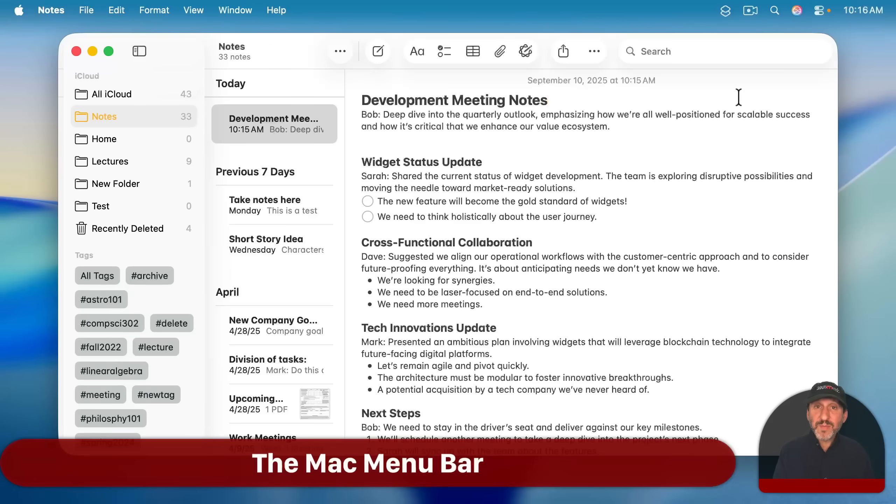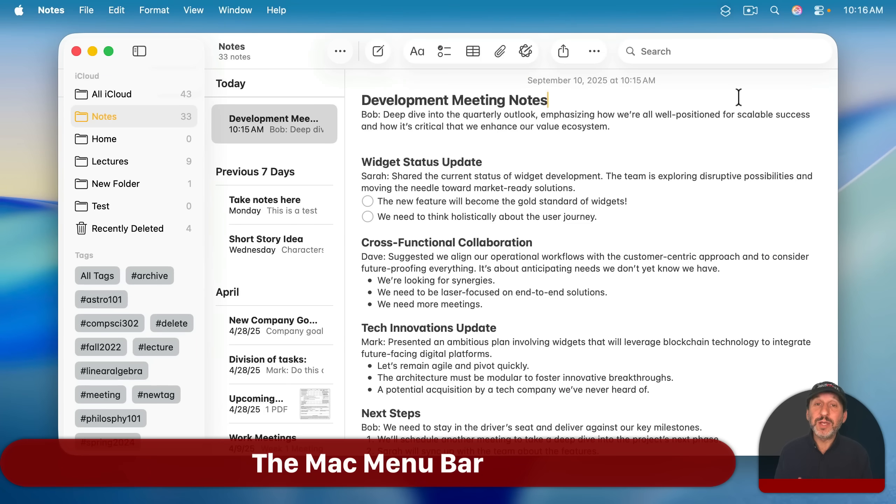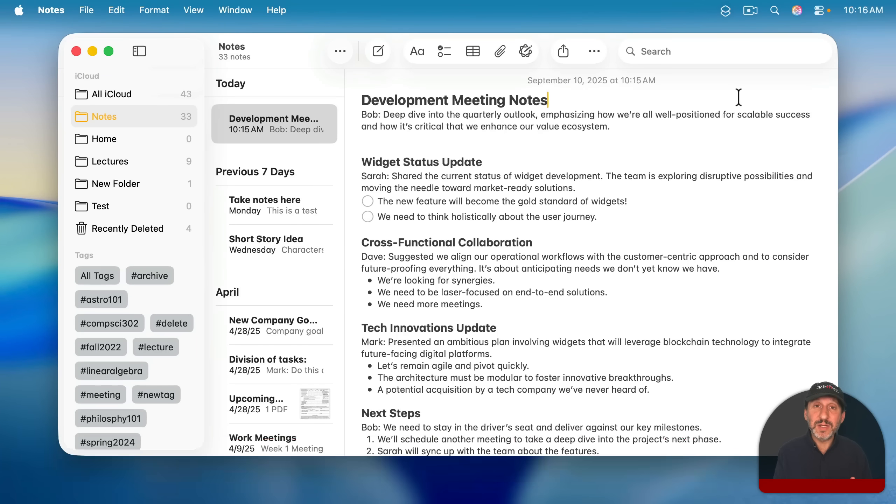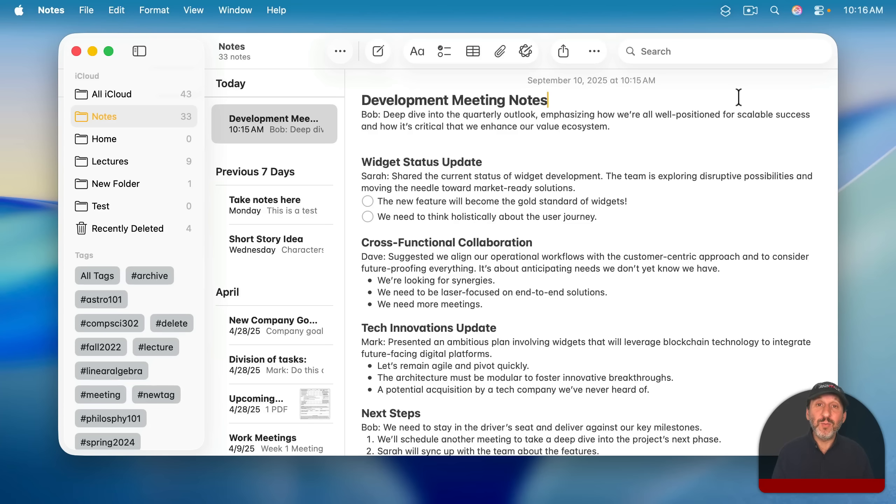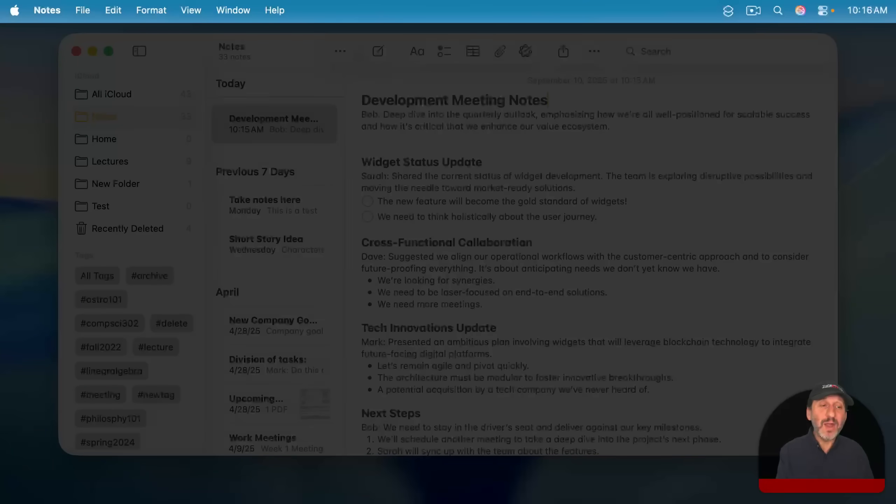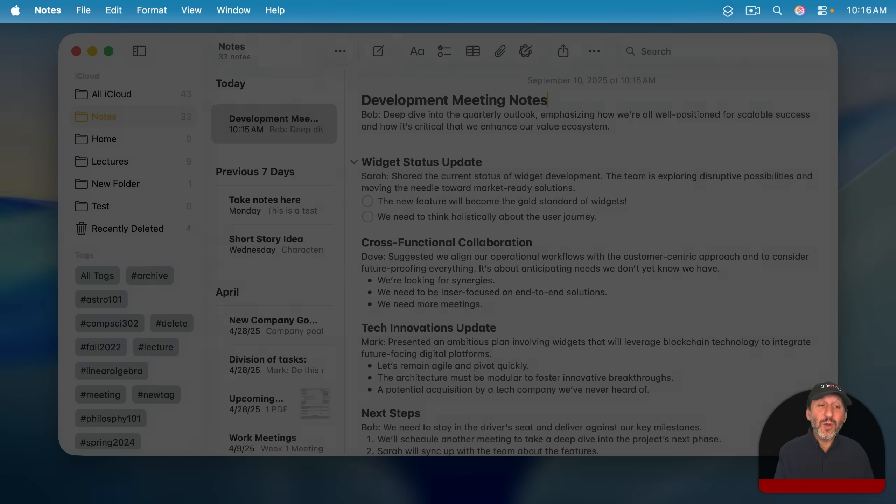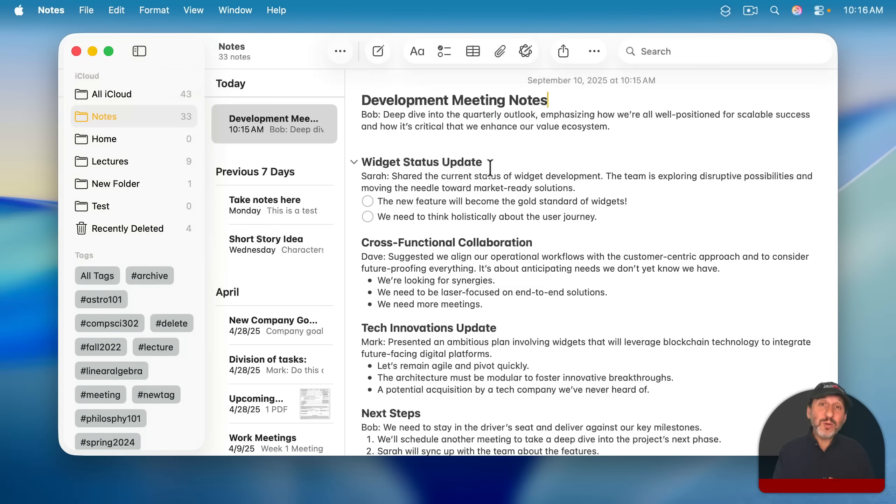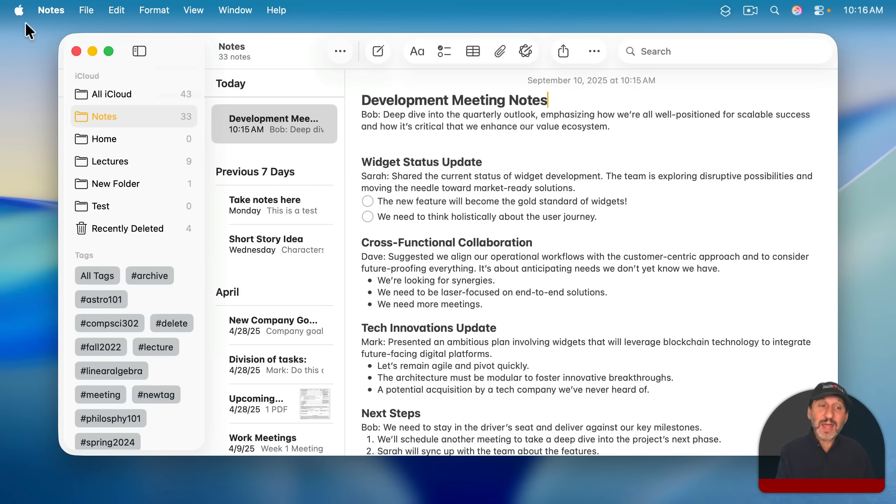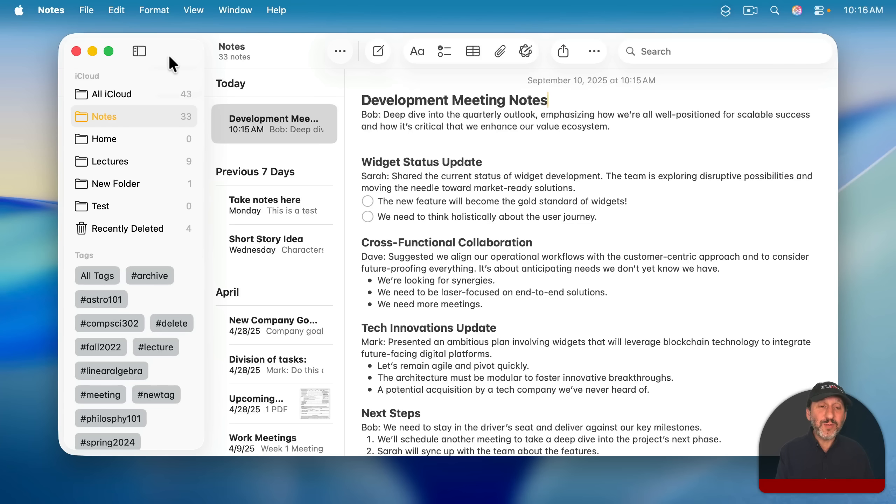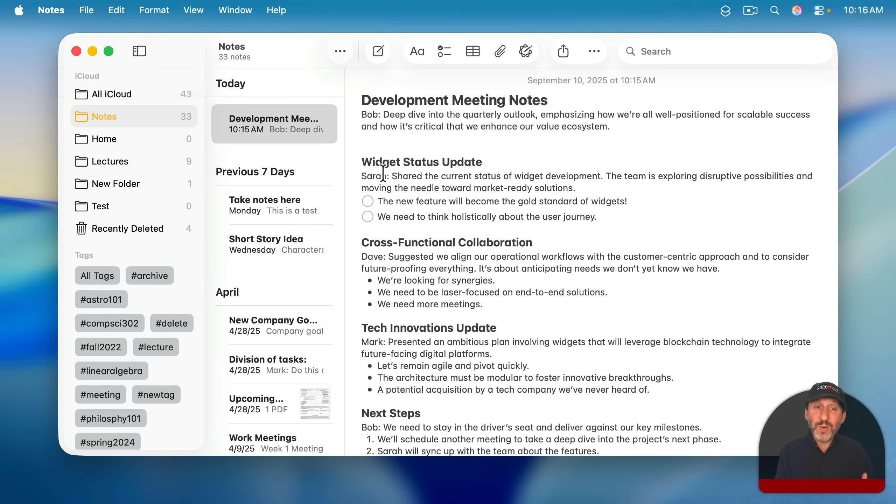Now, speaking of the menu bar, the menu bar is fundamentally different on macOS than it is on Windows. Instead of having an individual menu bar over every window, there's a single menu bar that is at the top of the screen. Whatever window you have selected that's the active window, that's what the menu bar up there gives you control over. So, for instance, I've got the Notes app open and the Notes window is the active window.